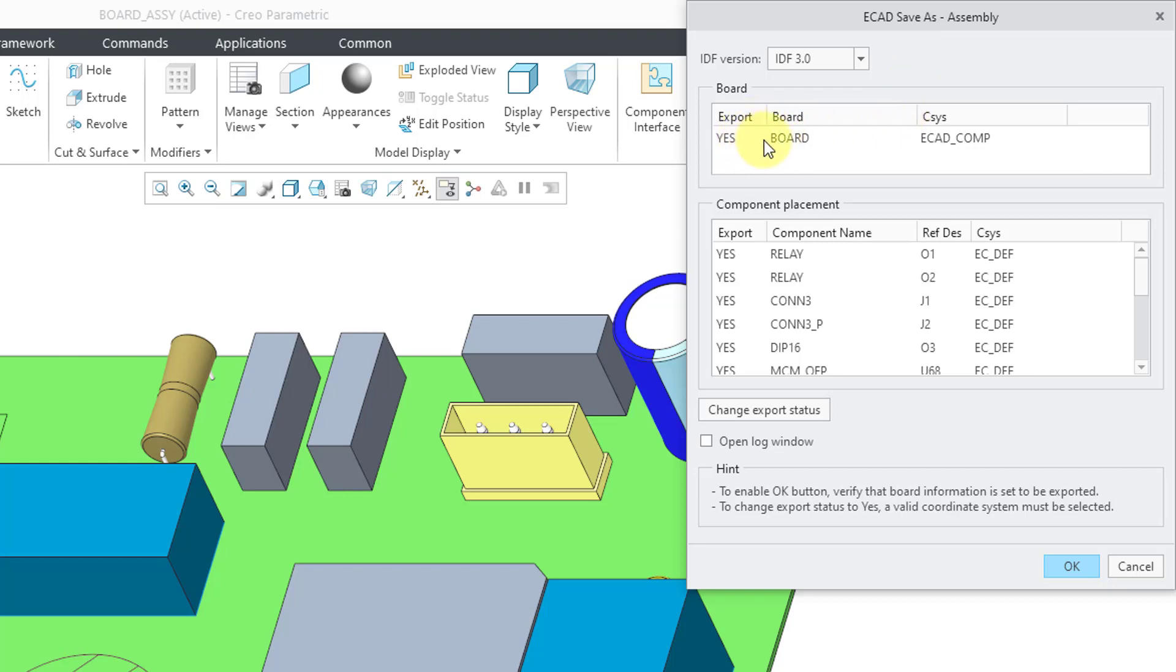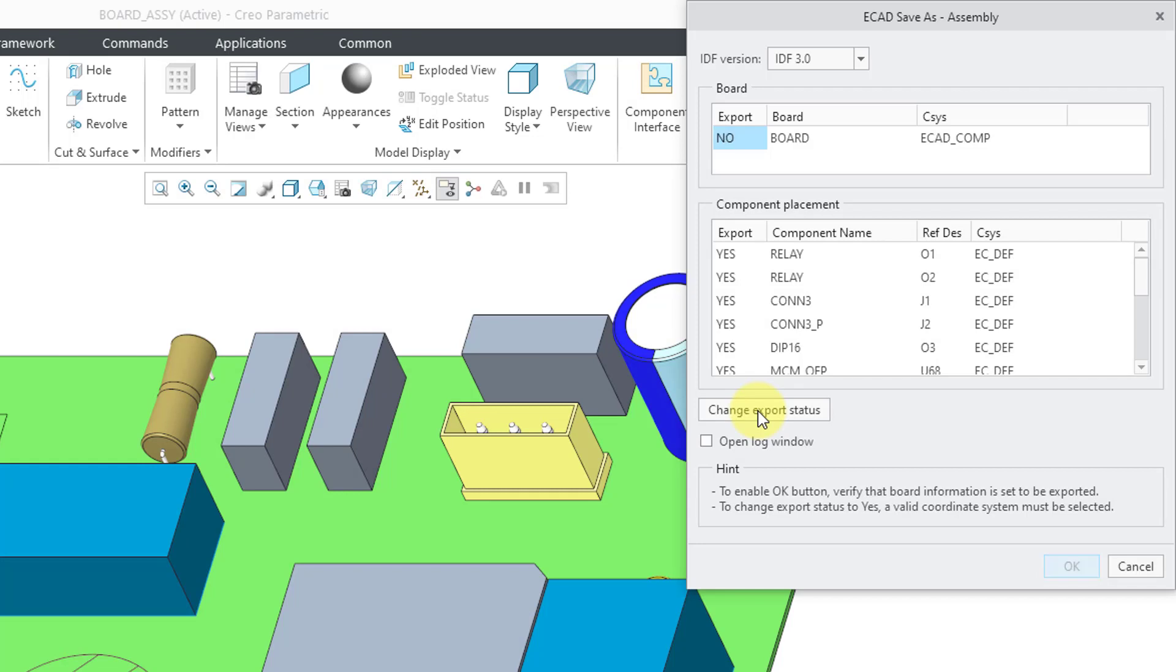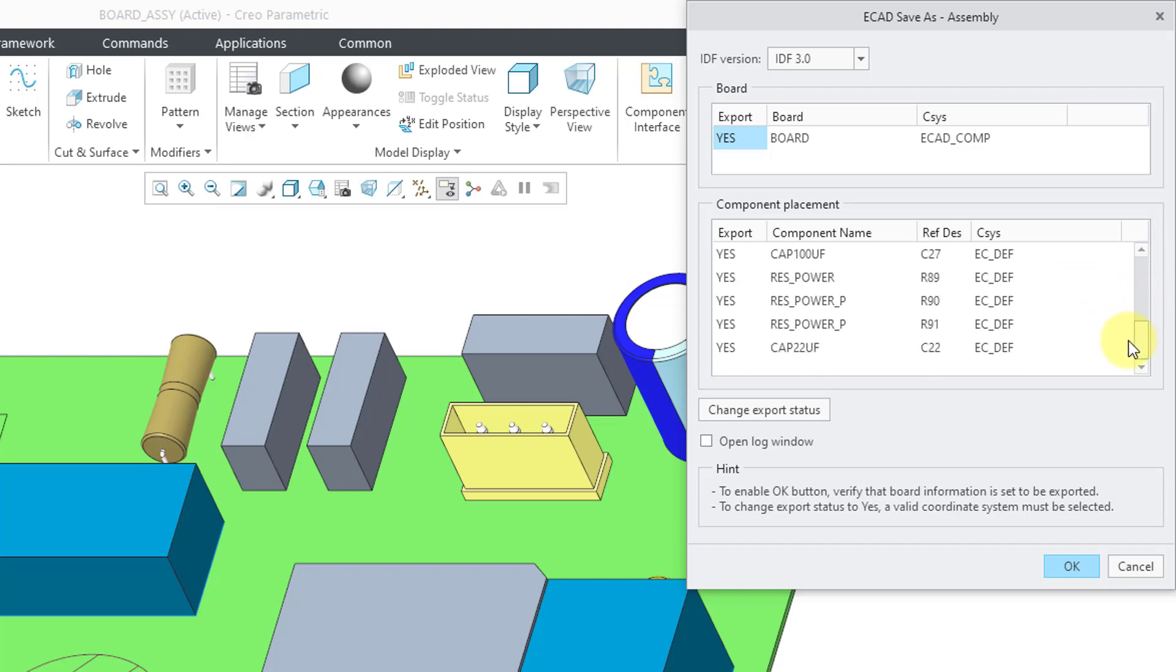Here we have the board area. Right now it is set to export the board. We can select it and change the export status. Let me click on yes. You can toggle that. Similarly, with the component placement, it will list all the different components and their reference designator as well as the locating coordinate system.